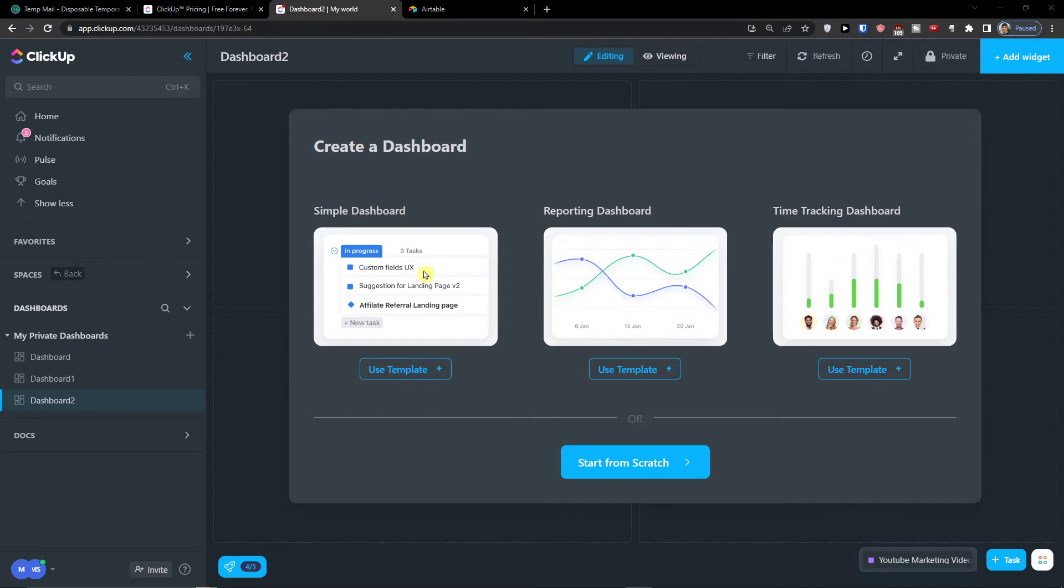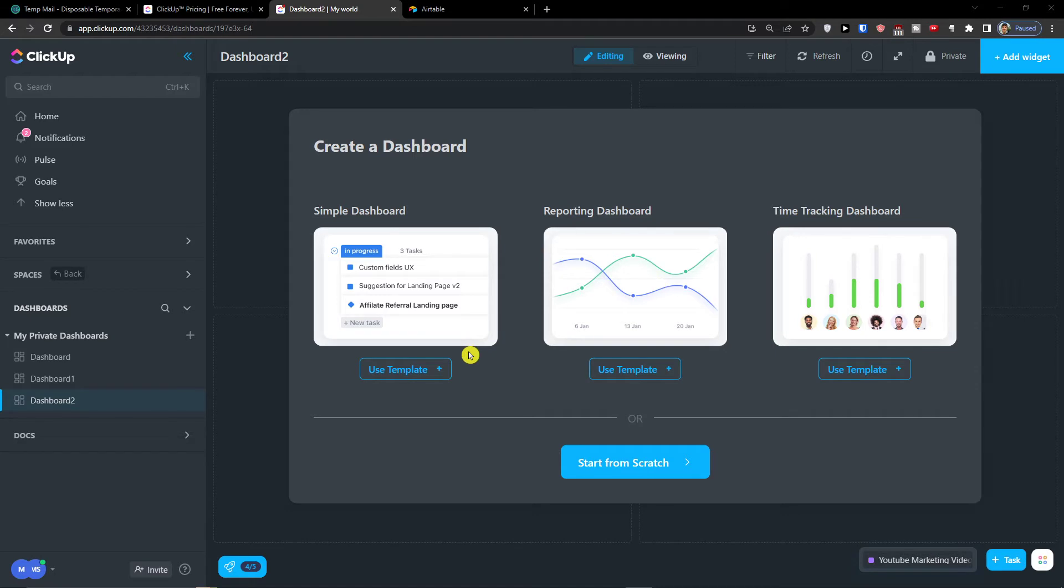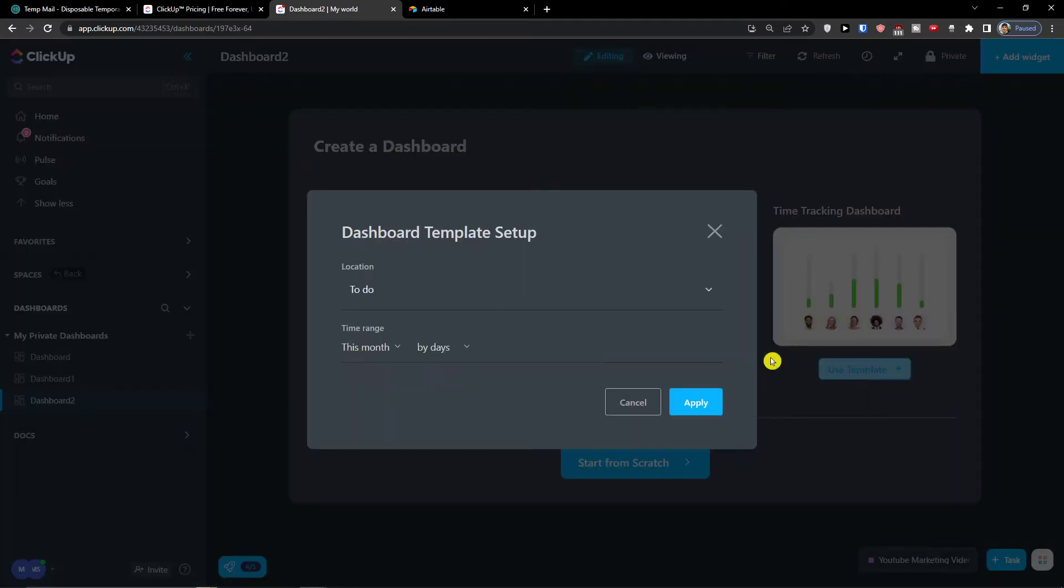Now when you're here you're going to see the Simple Dashboard, Reporting Dashboard, or Time Tracking Dashboard. So I'm going to show you all three. Let's start with the Time Tracking Dashboard.